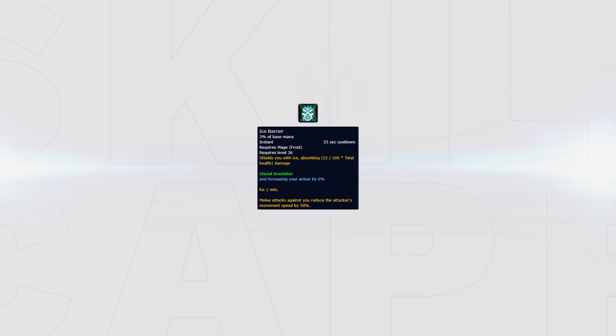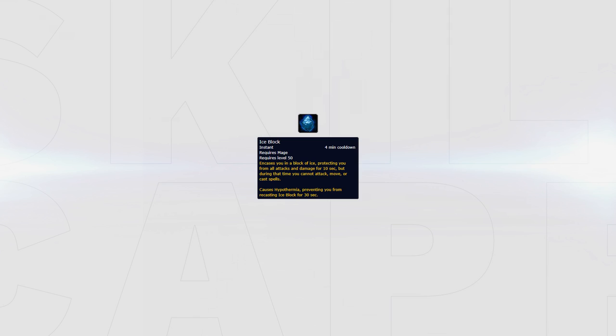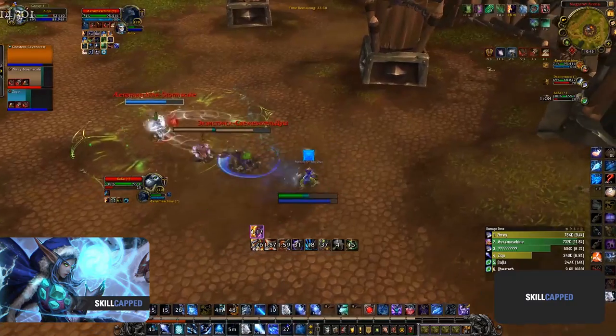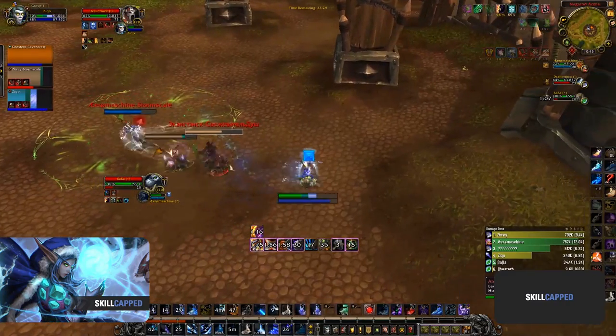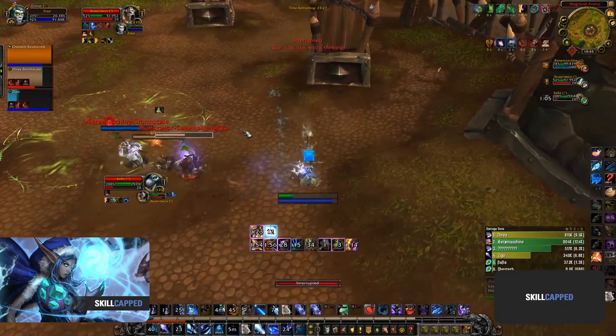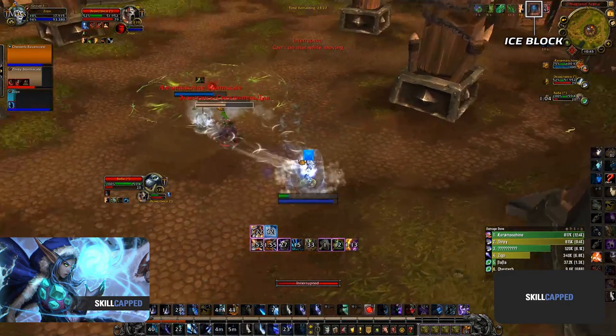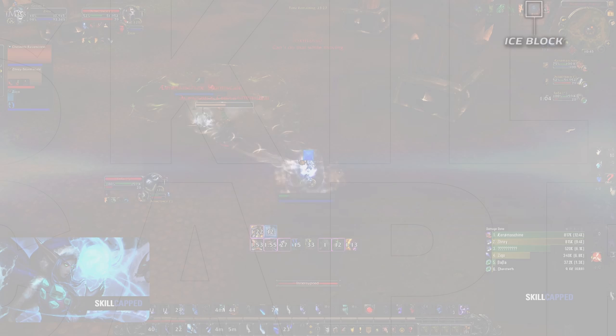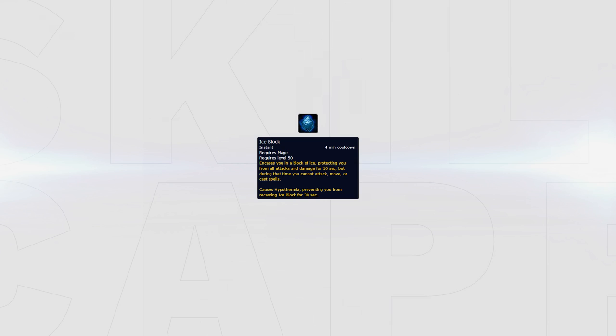Ice Block is your final form of defense. It's your panic button when you have no mobility, no Temporal Shield, and no way to escape - it's simply time to Ice Block. Ice Block has a four minute cooldown and lasts for up to 10 seconds. Although as a frost mage, you have two of these thanks to Cold Snap, so after blocking always remember to Cold Snap.